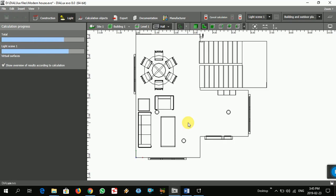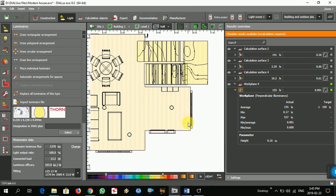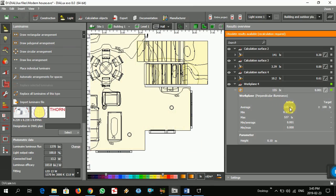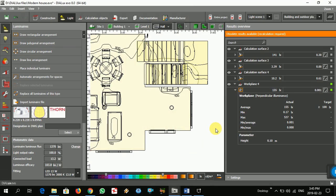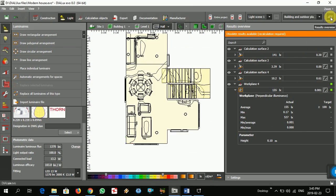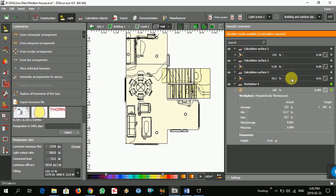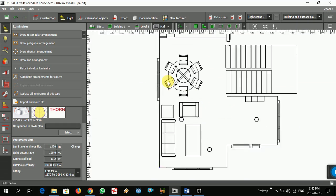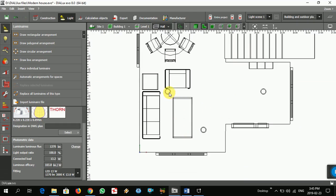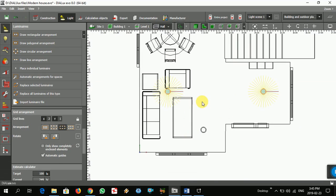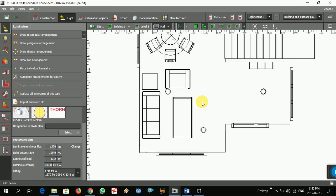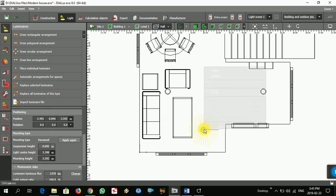We have to consider not spending too much money. Now it's 150 lux — our target is 100, but I think that's fine. Maybe move it a little over there. Yeah, that's fine.